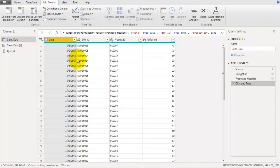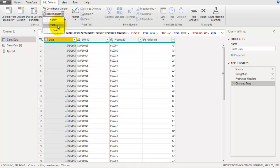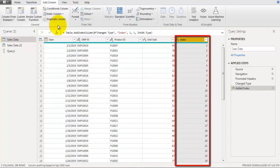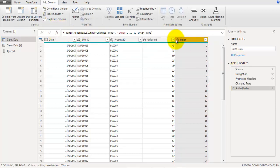The first step is to add an index field. We go to the Add Column option, click on Index Column, and select From One. This will add an index field with numbers starting from one, incremented by one. We are going to use this field to help calculate the running total.